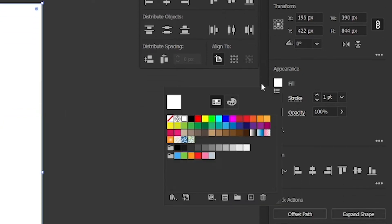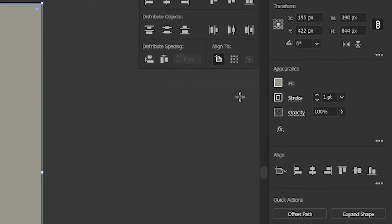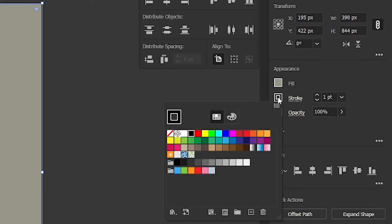After that, go to fill, and change its color code to 989689, and press enter key. Then, go to stroke and click none.